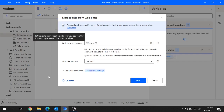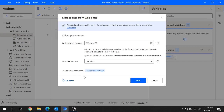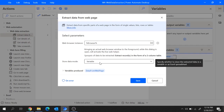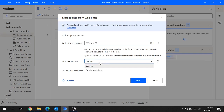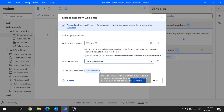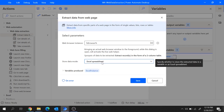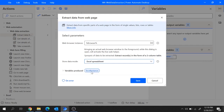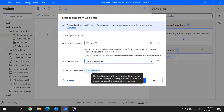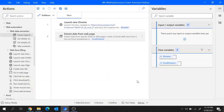Let's click on finish. We are back in Power Automate Desktop on the extract data from web page action. Now our next parameter is store data mode. You can store the extracted data either as a variable or as an Excel spreadsheet. Let's select Excel spreadsheet. Since we selected Excel spreadsheet, this action will produce the variable excel instance which will be used in later Excel actions. Let's hit on save.